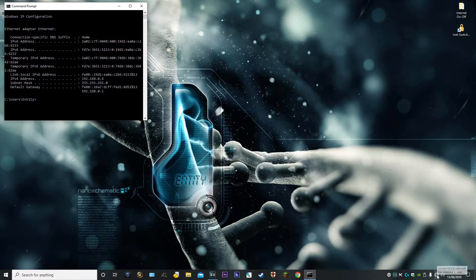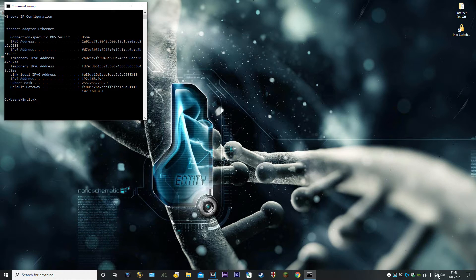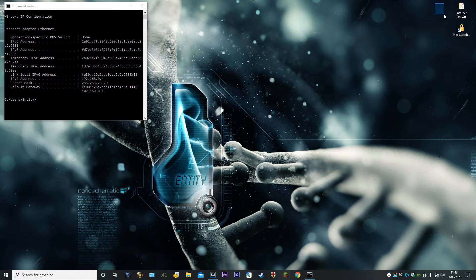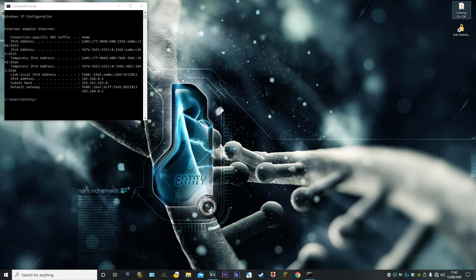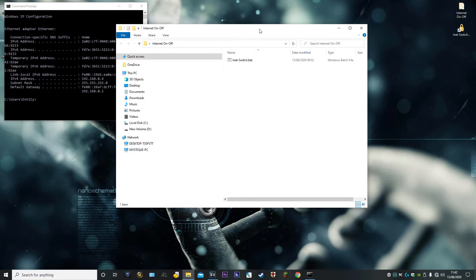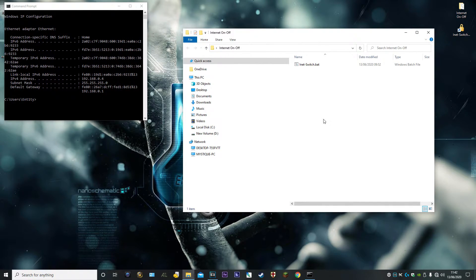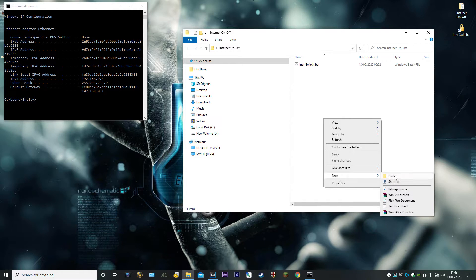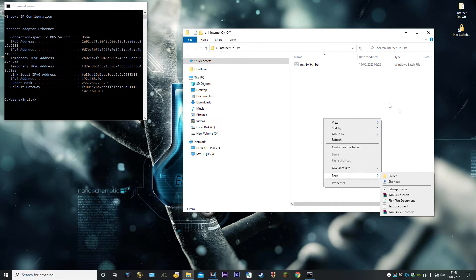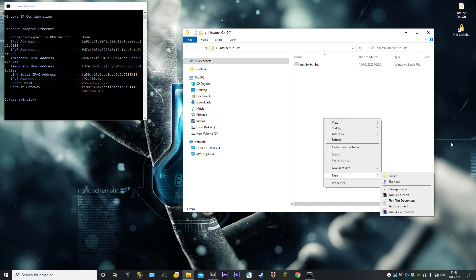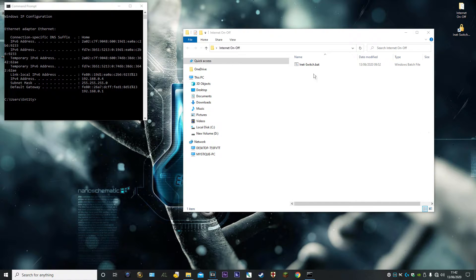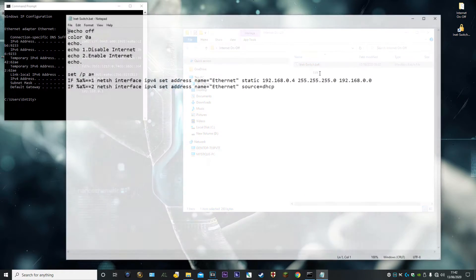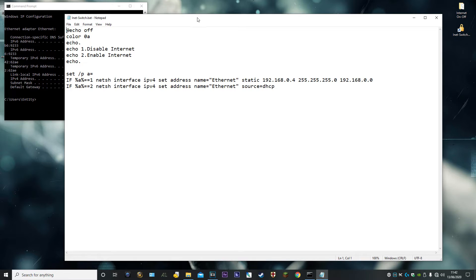Once we've done that, we've got an unidentified network with no internet access. We need to make a batch file. Create a folder on your desktop, call it whatever you want. Within there, create a new text file. Within that text file, edit it and write that in exactly.